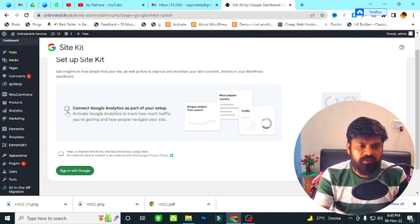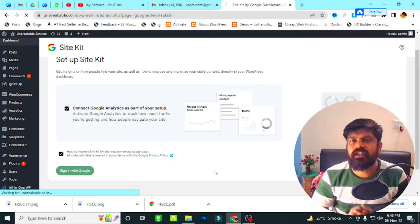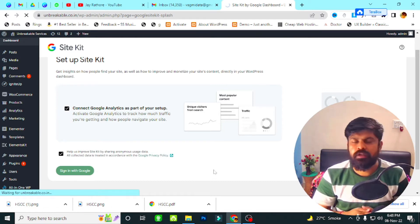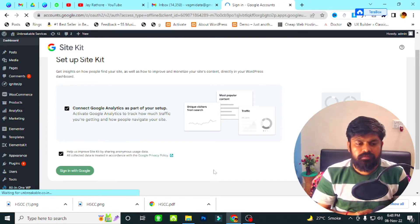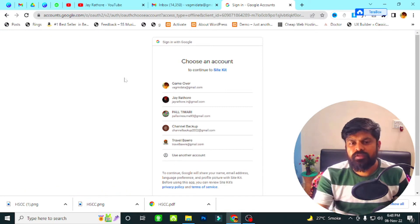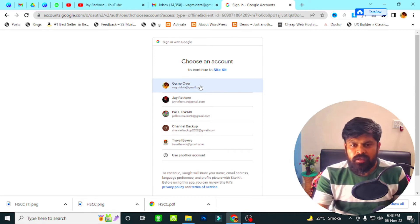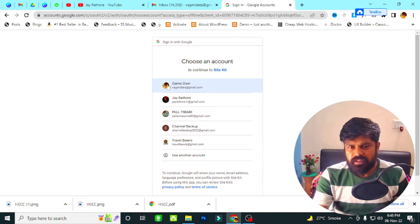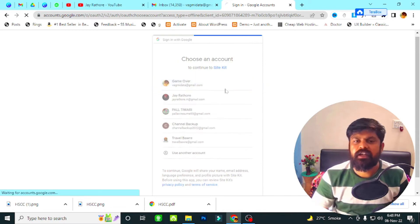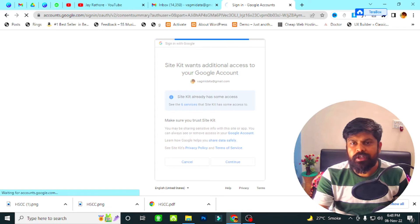I click on Connect Google Analytics as part of our setup, and I also select 'Help us improve'. Then I click on Sign In with Google. When I click Sign In with Google, you have to select the email ID you want to connect with Google Analytics and your WordPress admin. I selected wagmedata@gmail.com and then click Continue.